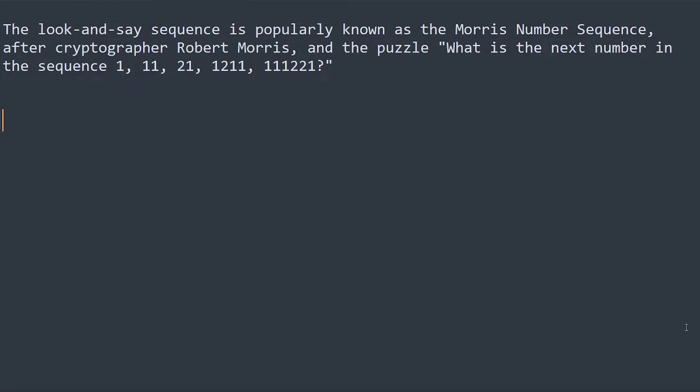Have you heard of the look-and-say number sequence? It's also called the Morris number sequence after cryptographer Robert Morris, and it has very interesting applications. In this video, let's look at the look-and-say number sequence and how we can implement it in Python.